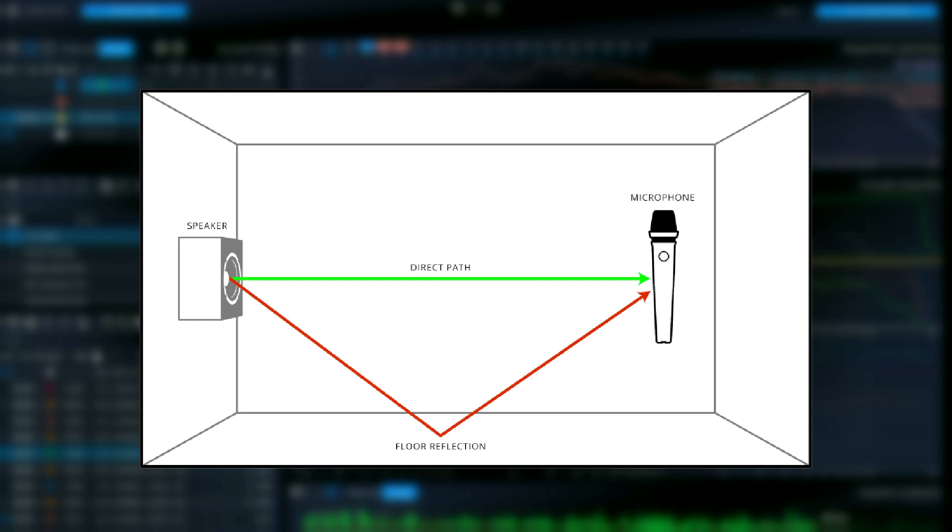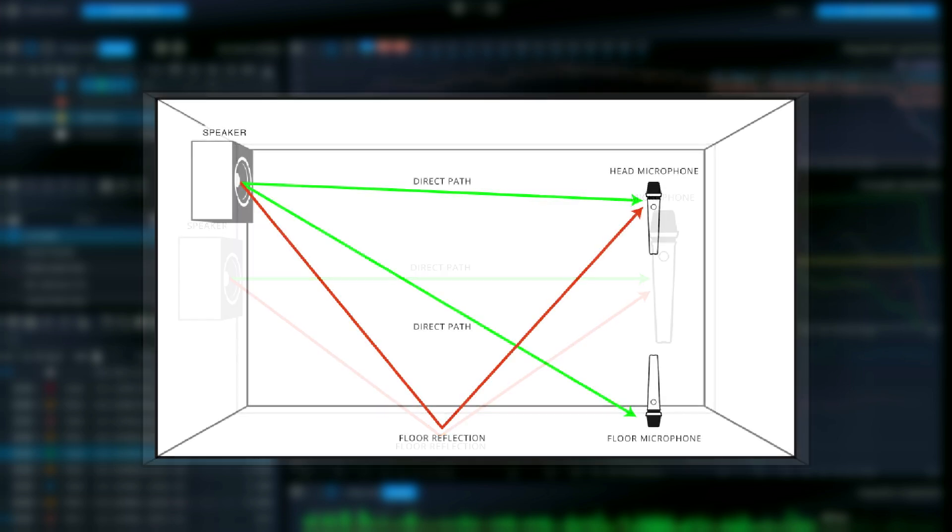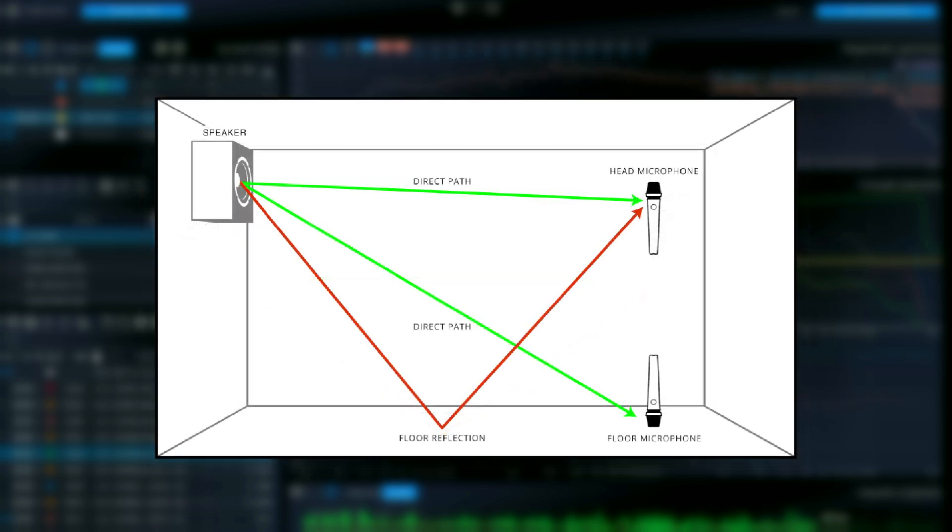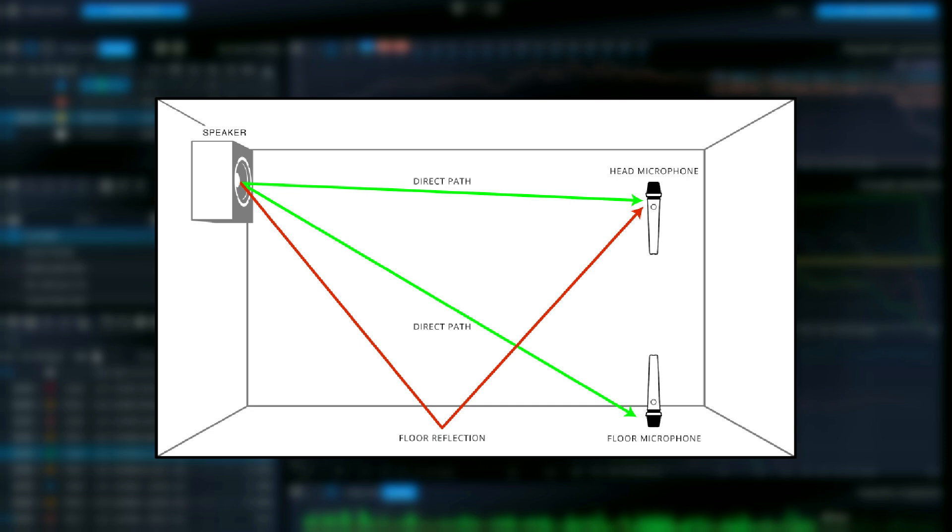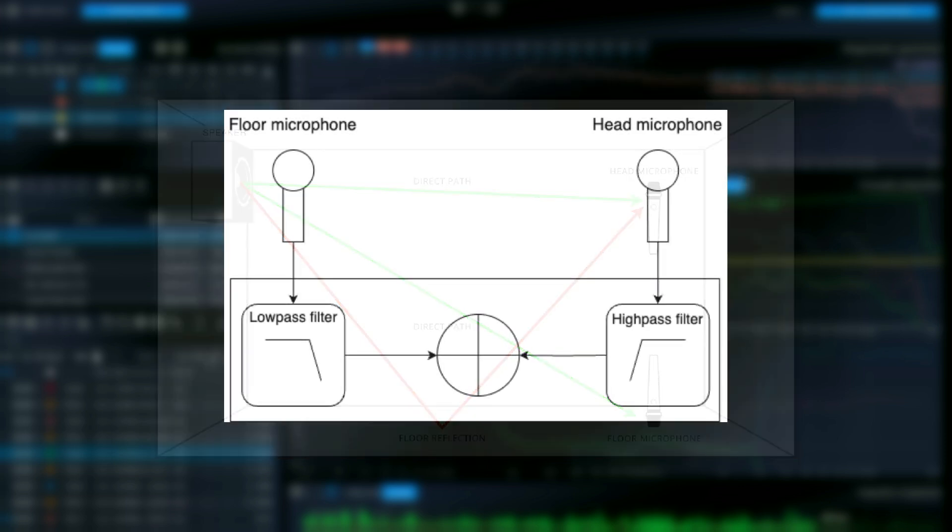To mitigate this problem, a widely adopted method involves performing two separate measurements. For the floor measurement, the microphone is placed directly on the floor. This minimizes the effect of floor reflections on low-frequency measurements. A second microphone is positioned at head height to capture the higher frequencies without interference from floor reflections.